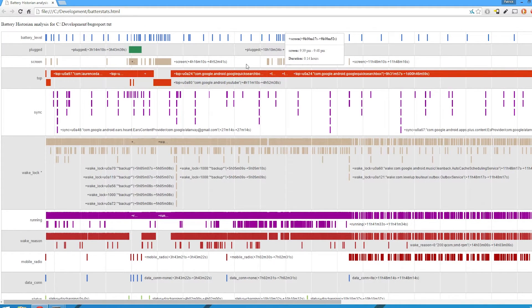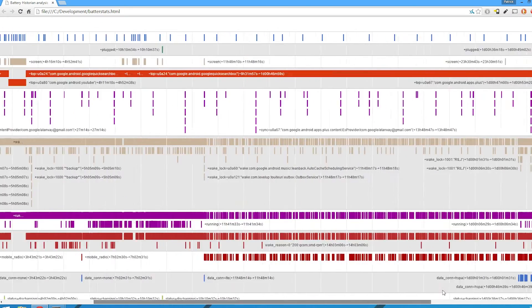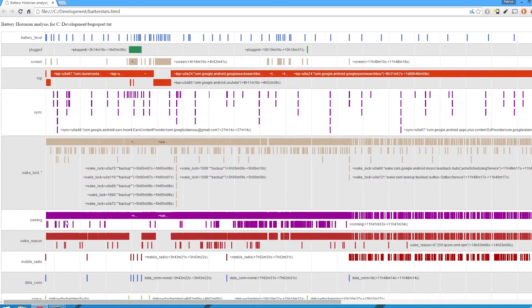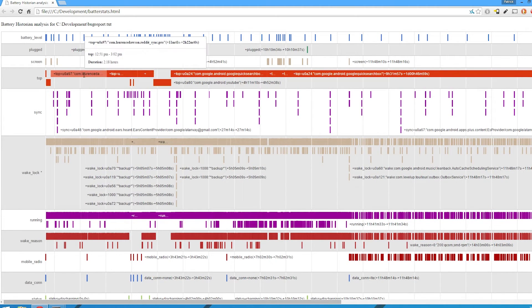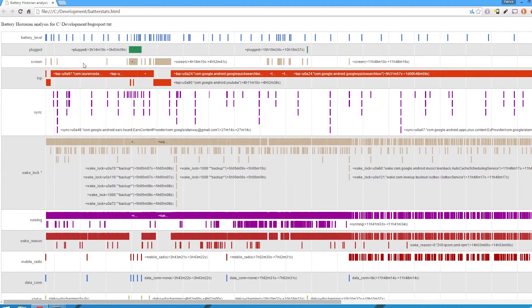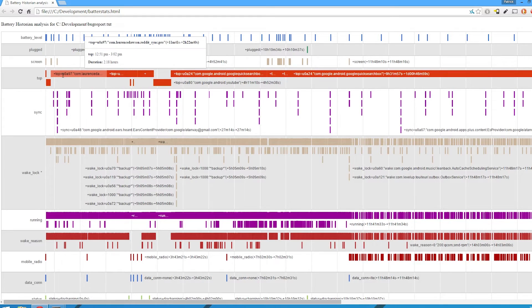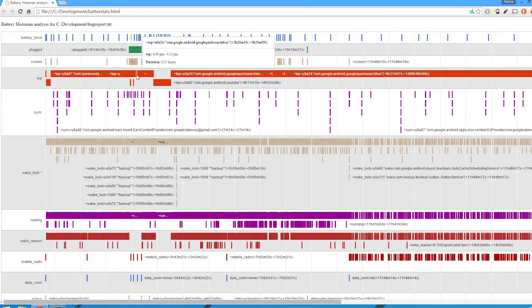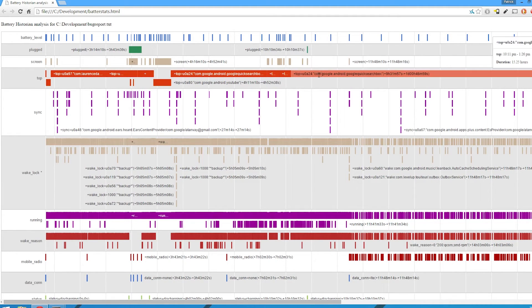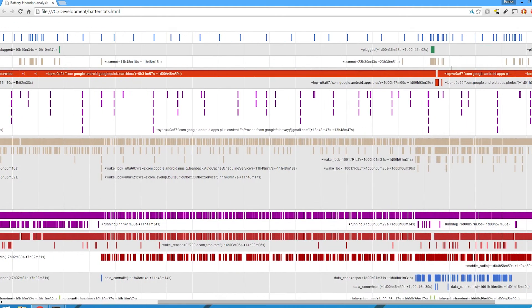So here you can see the screen times — all the different times my screen has been on. My phone doesn't turn off when it's plugged in because I have the developer option on. Reddit Sync Pro, an app I use — I was on it for 2.8 hours yesterday. You can see the screen wasn't actually on though, so it was sitting there in the background. There's also Google Camera at the top of the list, Real Time Dublin which is actually an app I'm working on, more Reddit Sync, Google Music, and Quick Search Box which would have been the home screen.